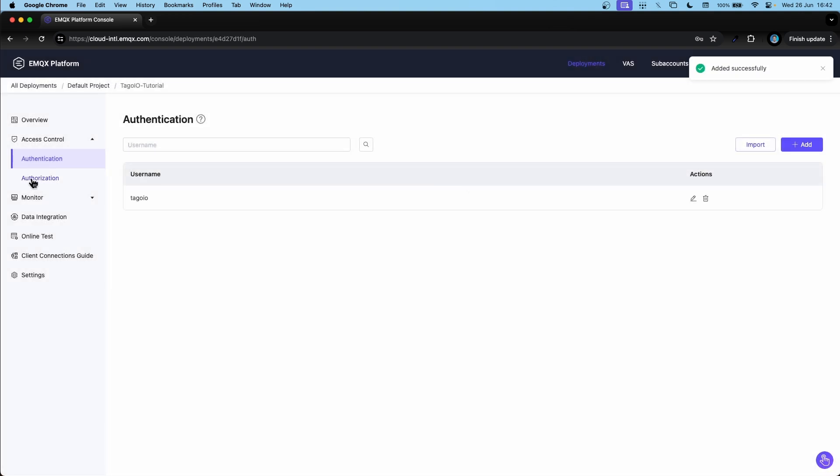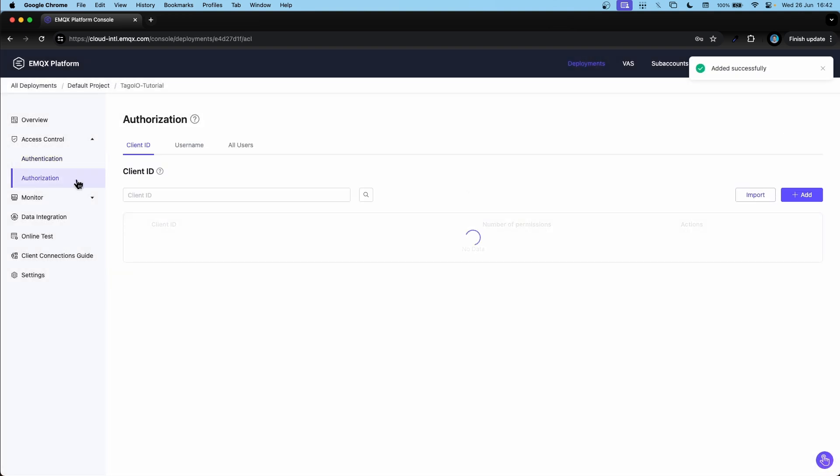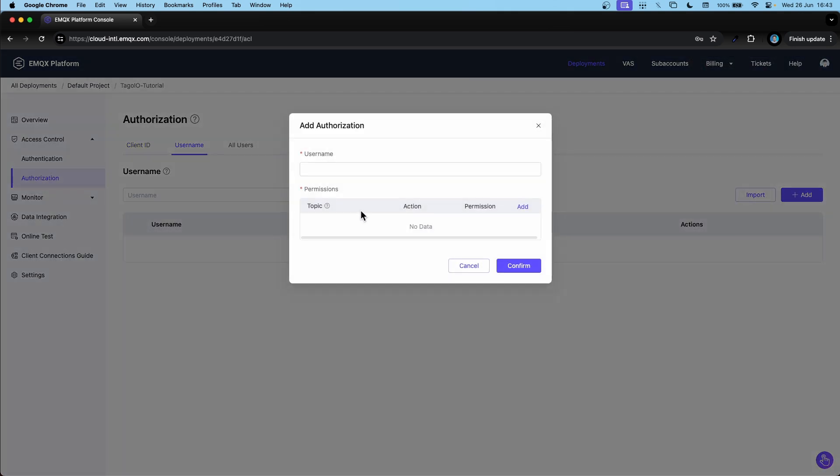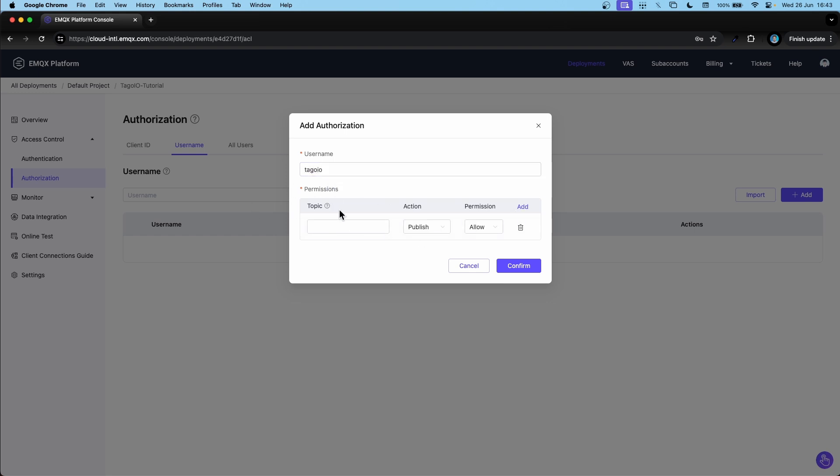Then we have to go to authorization. I'm going to authorize a specific username. Add the username here and the permissions.